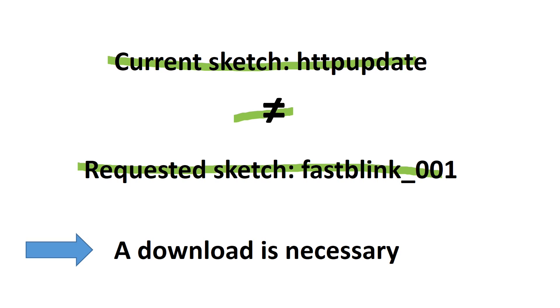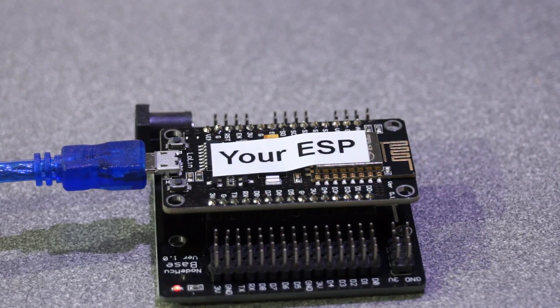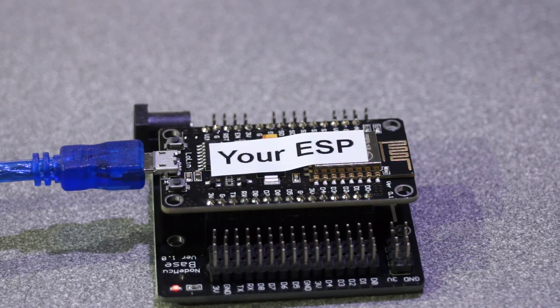So it has to send the fast blink underscore 001 file to our device and really the LED starts now to blink fast.